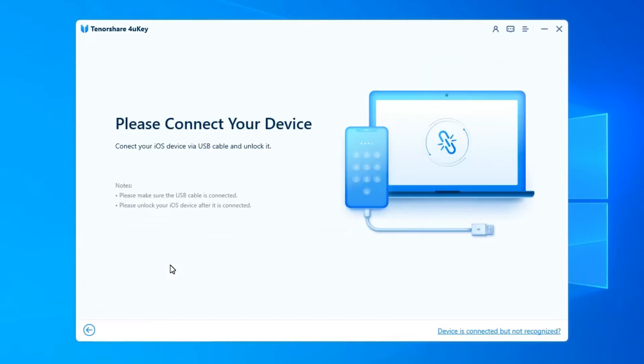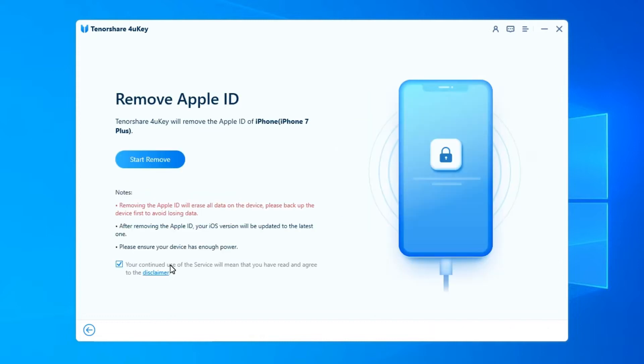Connect your iOS device to the computer. 4Yuki will remind you to unlock the screen first and tap the trust on your device.